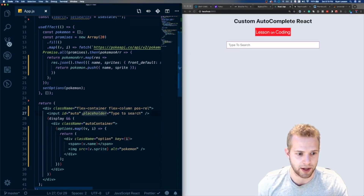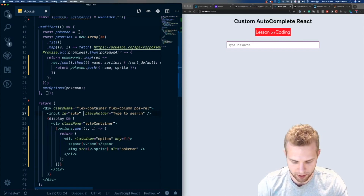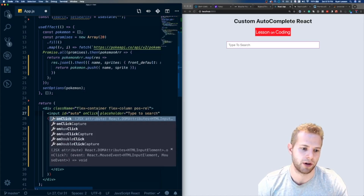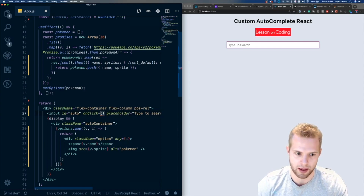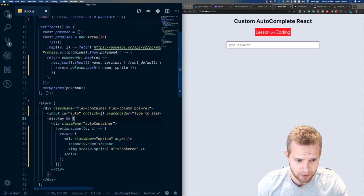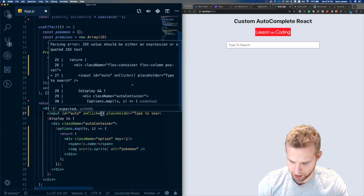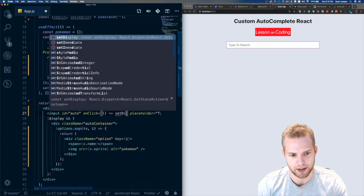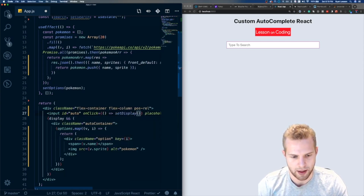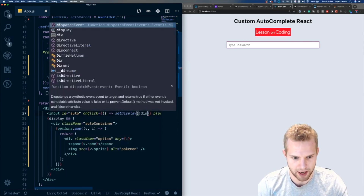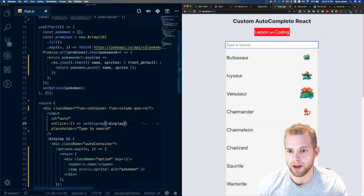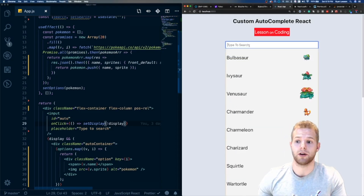Let's actually change the display so we can see it. We add an onClick to the input to toggle it — onClick calls setDisplay with bang display, toggling it. Let's click it — and there we go, we have all our Pokemon displayed, and clicking again makes it go away.